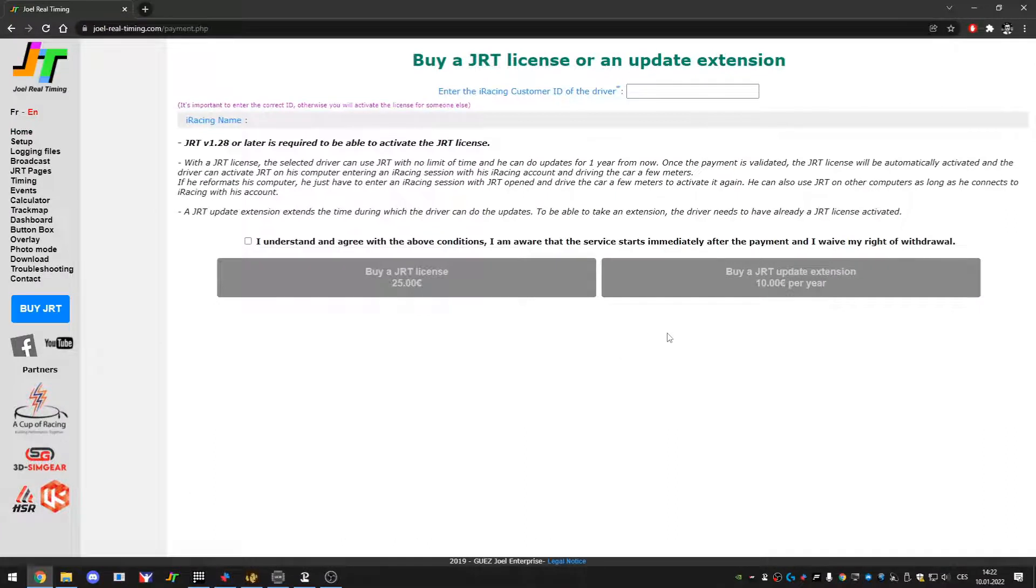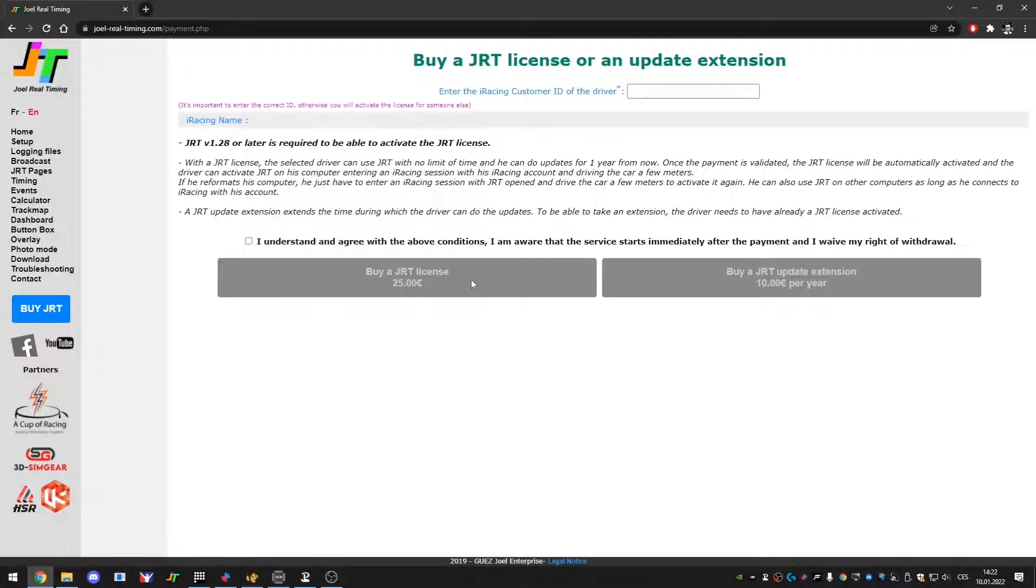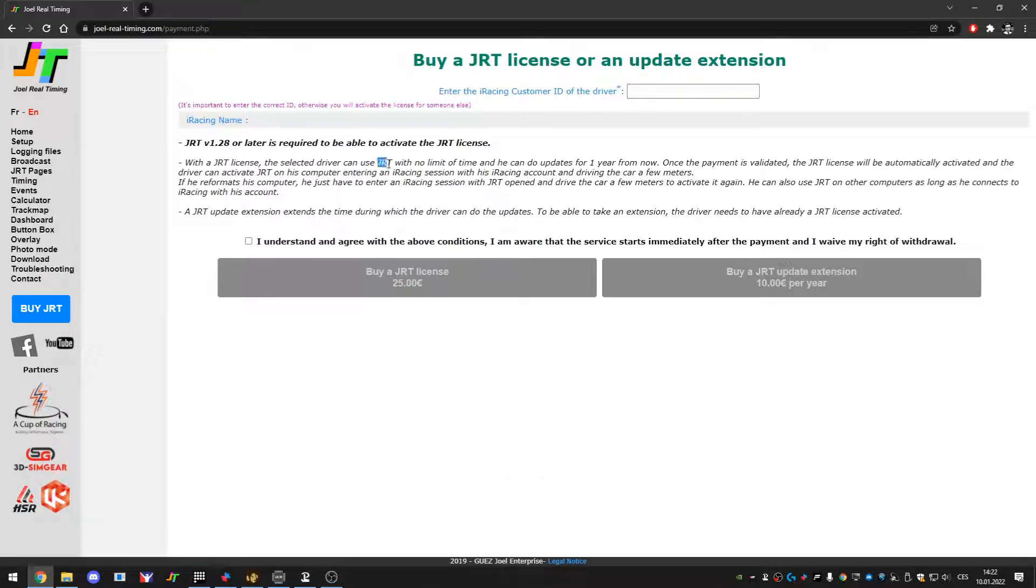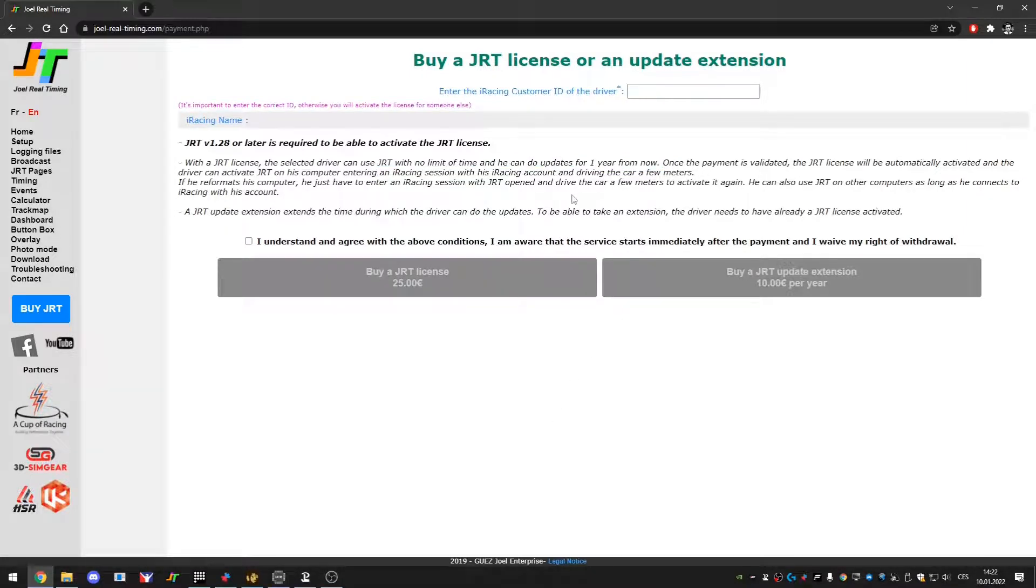Basically what you get here is you can buy the JRT license which is for 25 euros. This will last you for one year. After that, and I think it is right here expressed quite clearly, after that when your license expires you're only left with updates until certain point which you will be able to find.